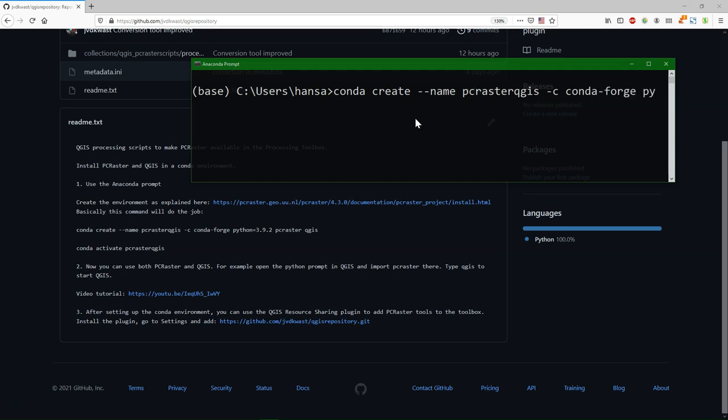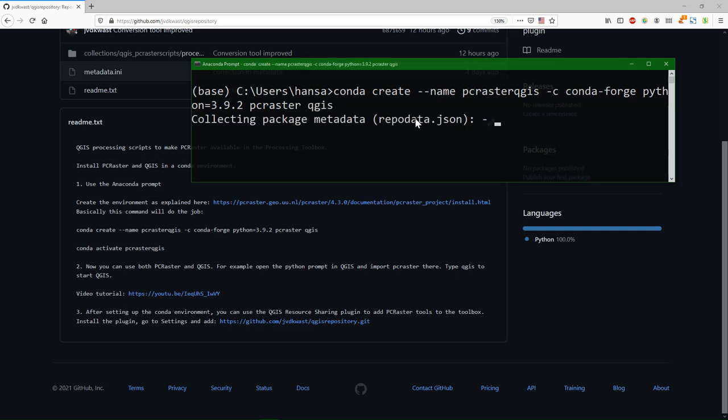Dash c conda dash forge. Then you can define the Python version. PC Raster and QGIS run on different Python versions. Here I choose 3.9.2 as an example. And then PC Raster and QGIS can be defined. You can also use the equal sign with the version number to install other versions. It will now install the latest stable one of both. And it starts downloading the information and installing it in your new environment.